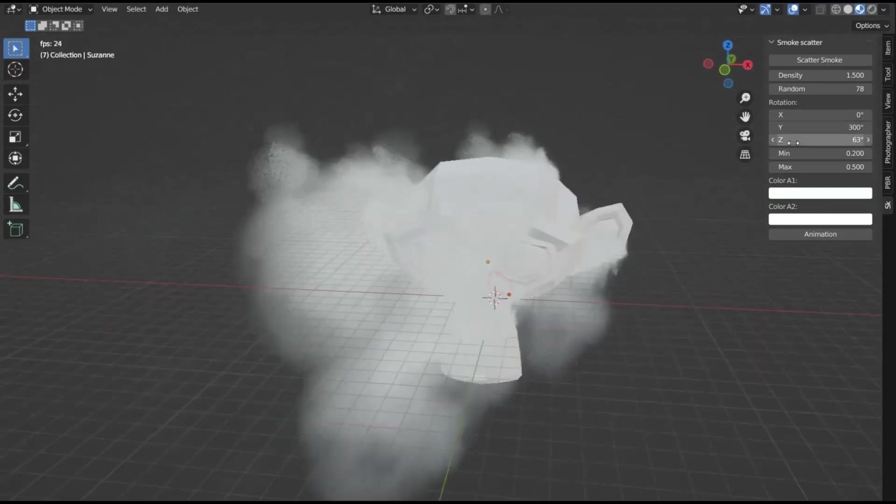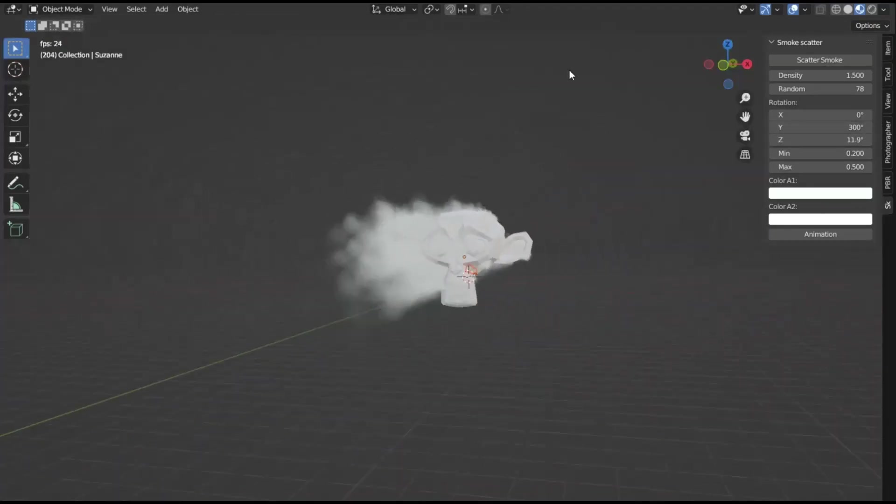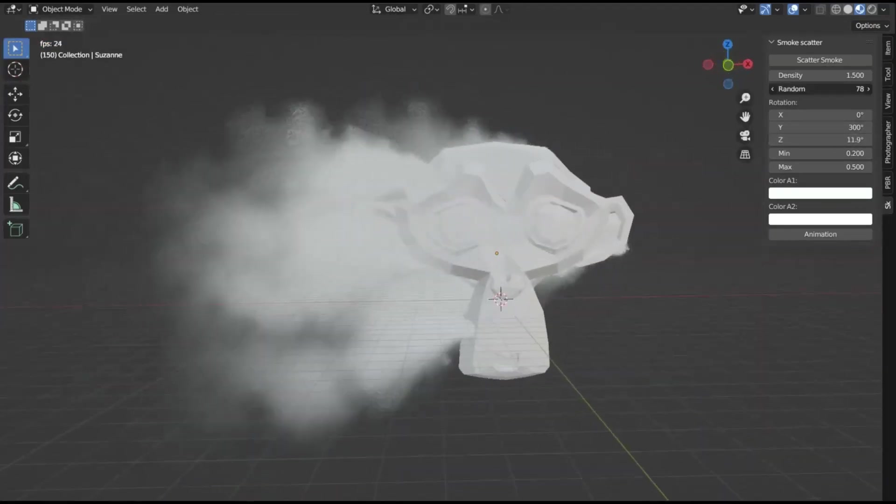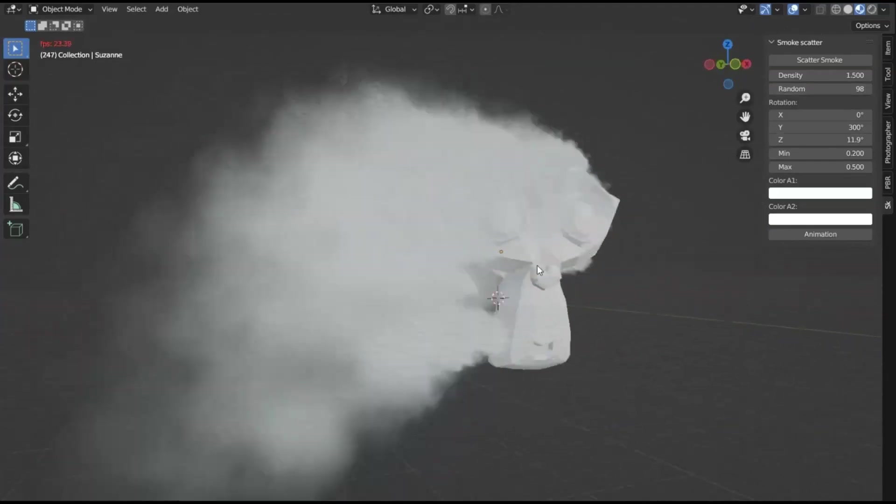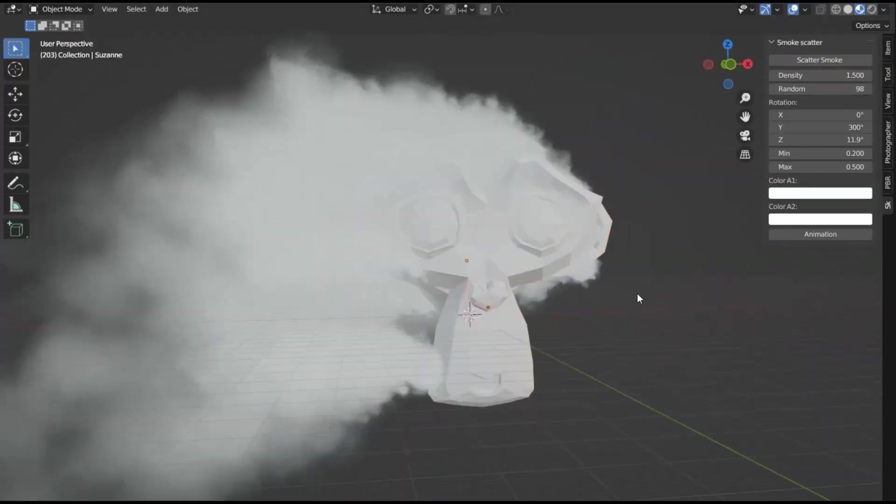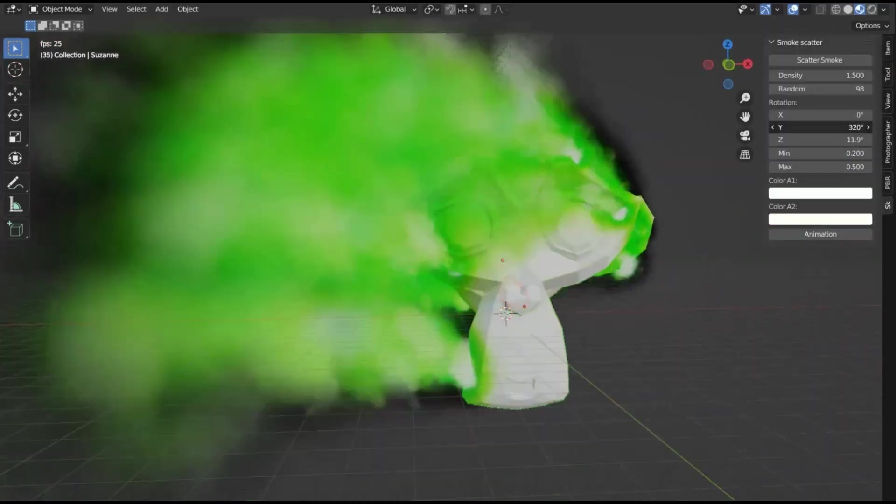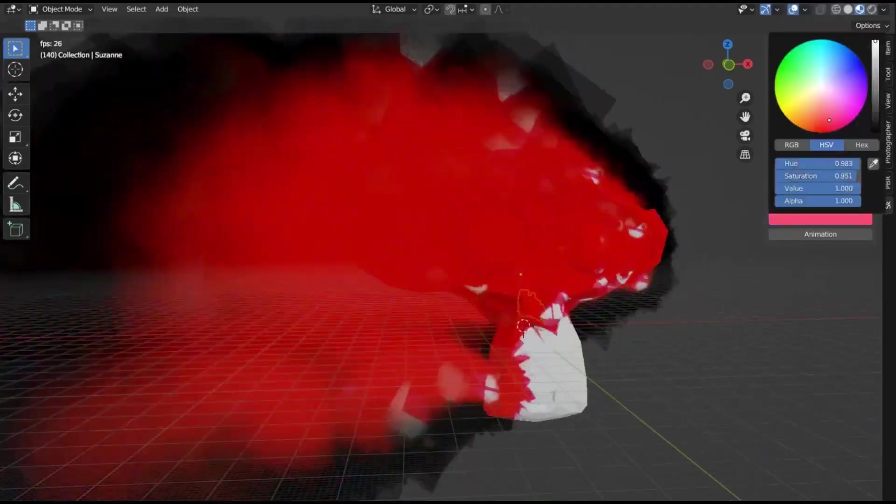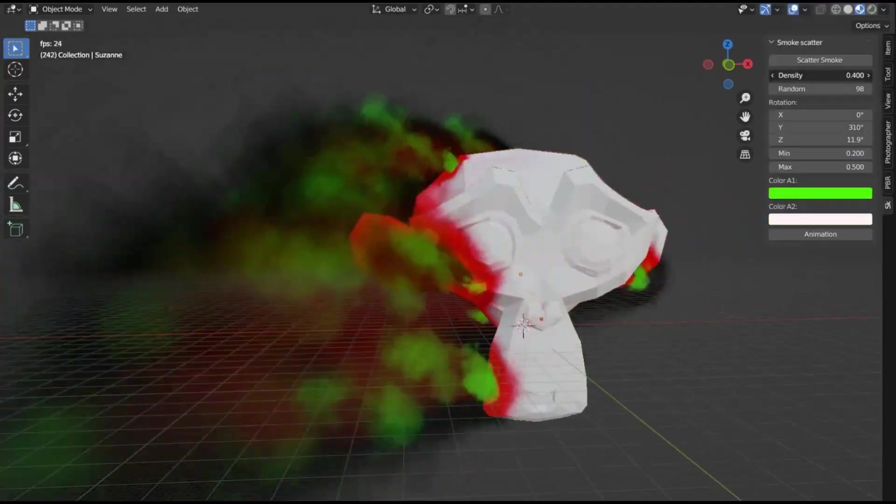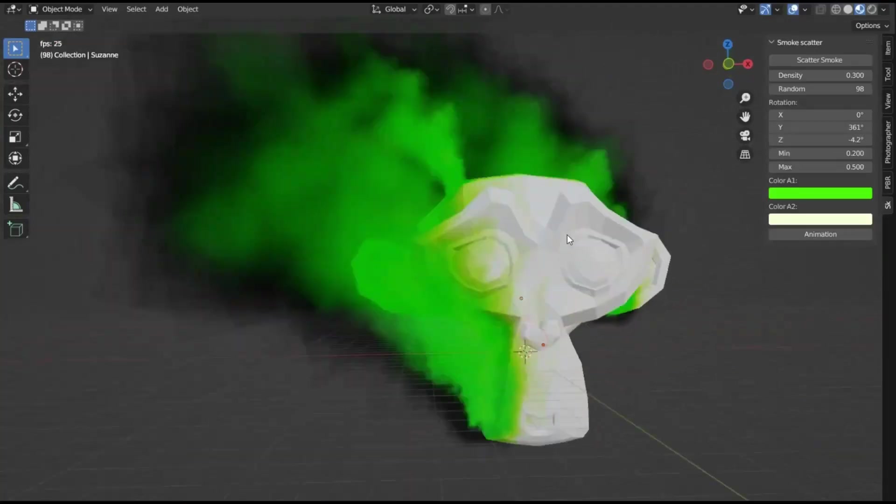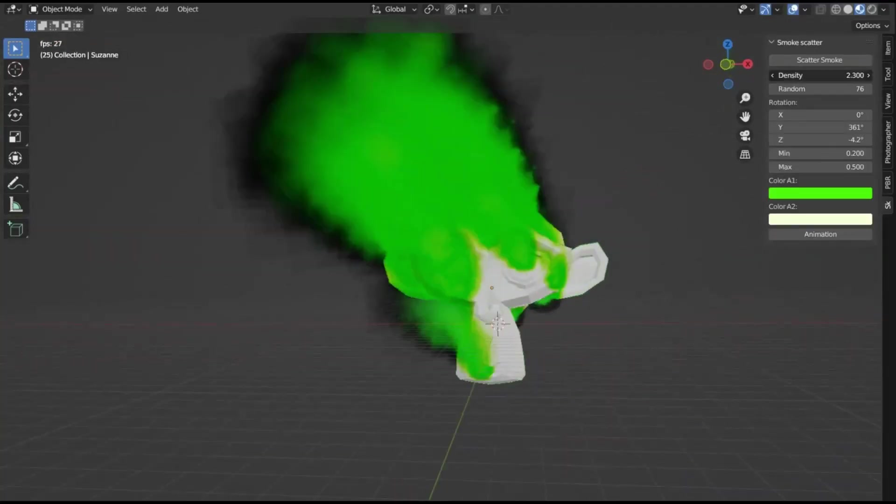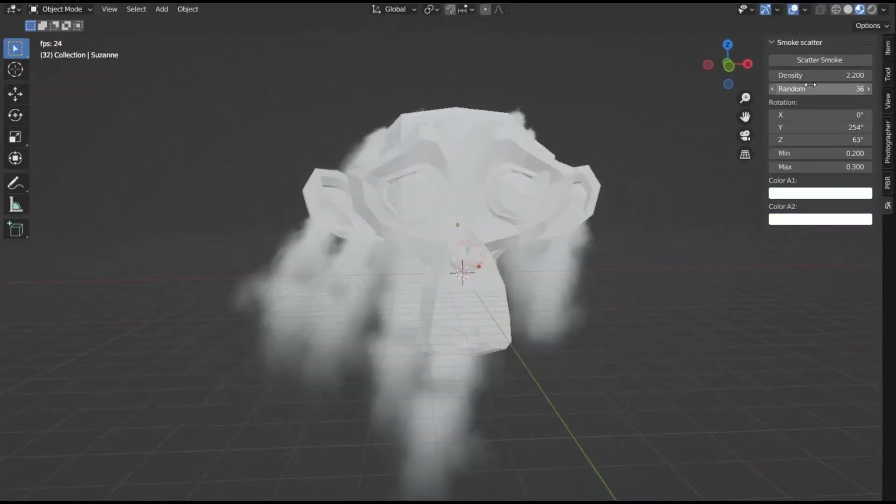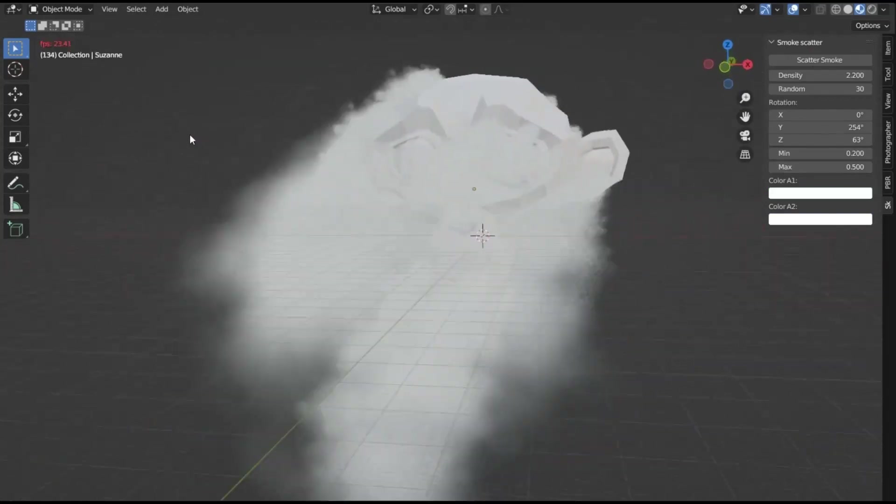This is where the Smoke Scatter add-on for Blender proves to be invaluable. This useful tool allows users to scatter smoke over a surface, thereby streamlining the process of generating procedural smoke. The add-on is equipped with an easily adjustable setting parameter, making it user-friendly and highly convenient. Regardless of whether you're improving an environment or working on an animation, the Smoke Scatter add-on is specifically designed to assist you in effortlessly creating realistic smoke effects.